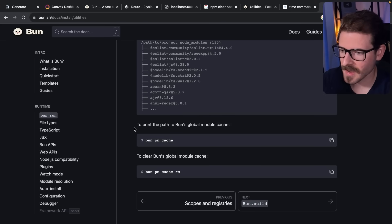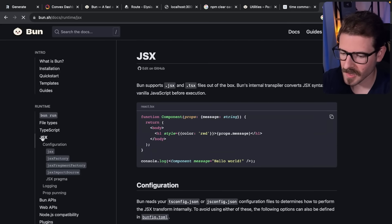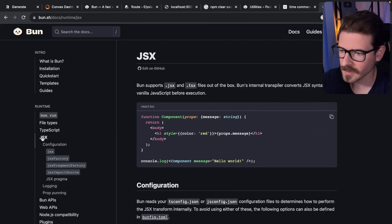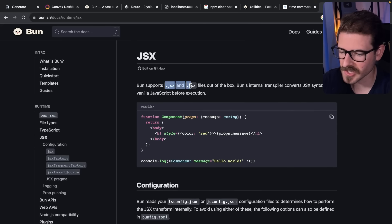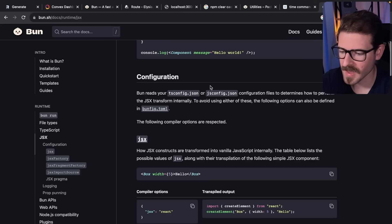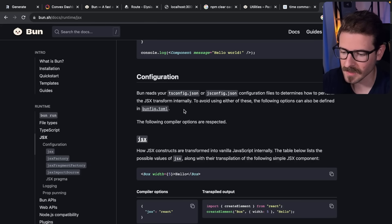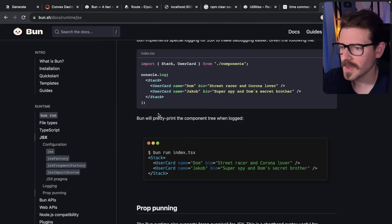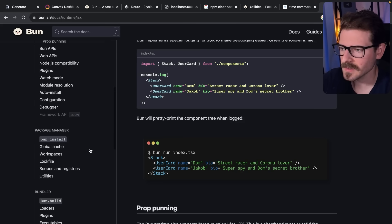That is my overview of Bun. They have a lot of other things built in out of the box - they have automatic support for JSX and TSX, you don't have to go mess around with the tsconfig file, although I think you can. Overall I'm kind of excited about this.